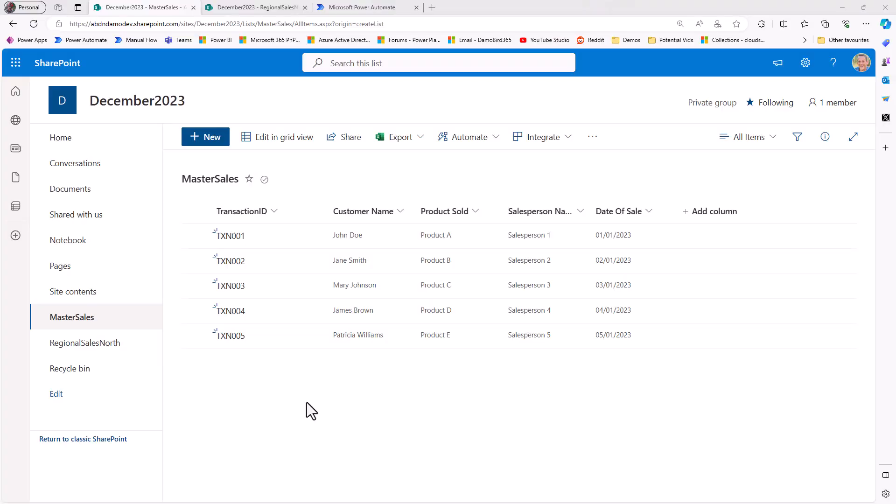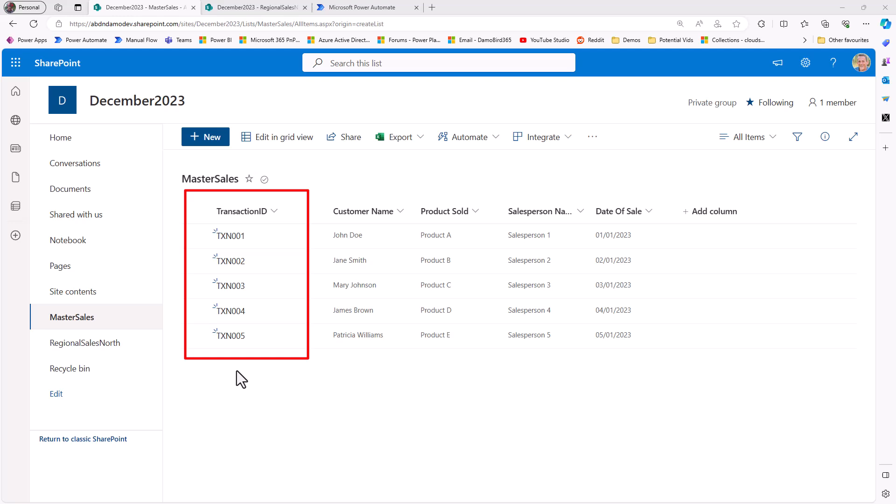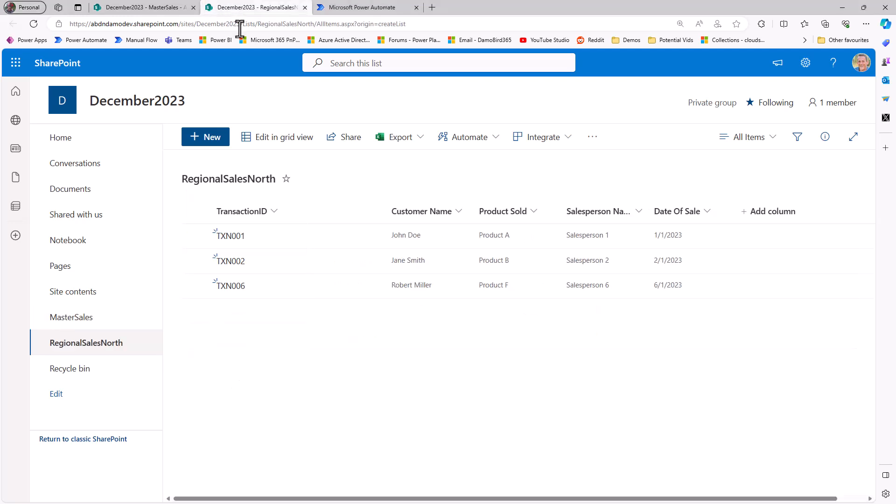So I'm going to kick things off from my SharePoint site. I have two lists, the first of which is my master sales list, and I have transactions from 1 through to 5. I then have a second list, which is my regional sales for the north, and I have transactions 1, 2, and 6. And we can already see that my master sales list is missing transaction 6. So what I'd like to be able to do is compare the sales north against the master sales to see what transactions are missing, and therefore create them in that master sales.